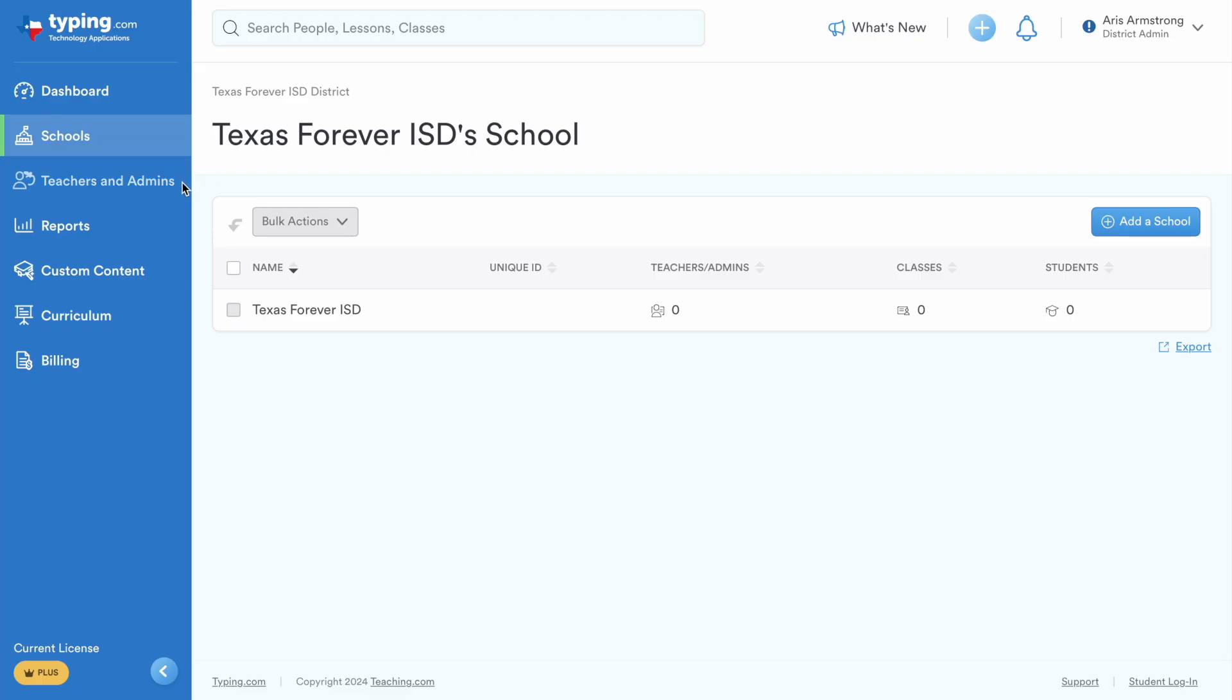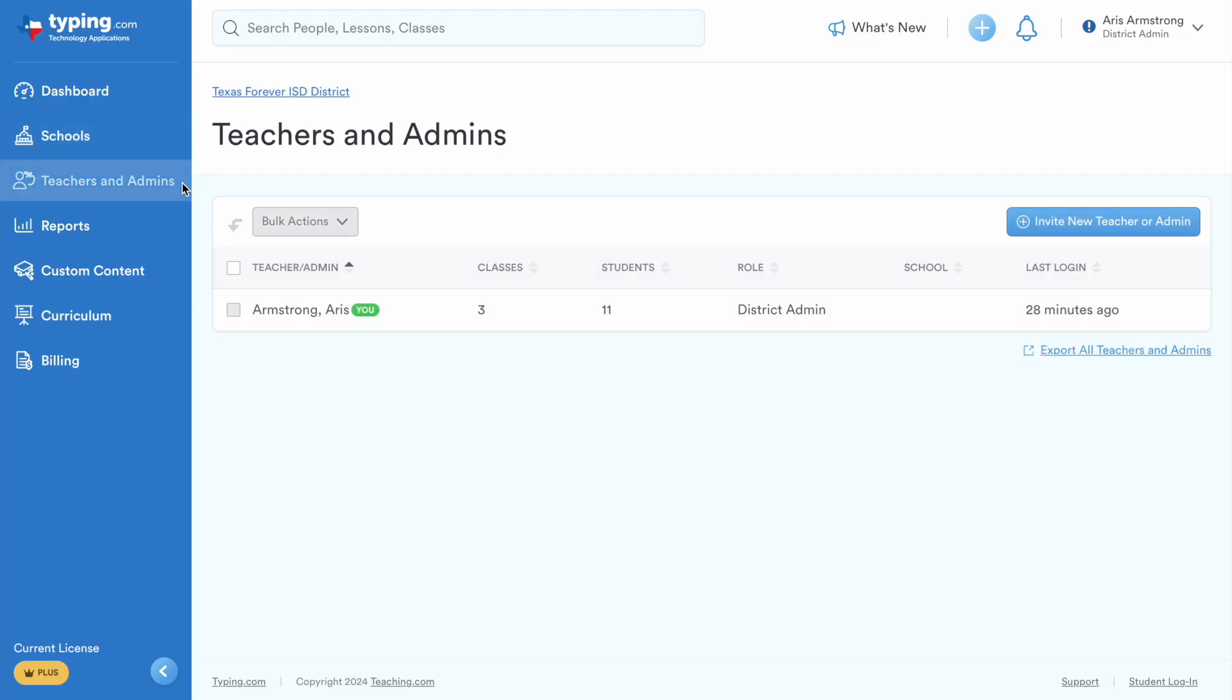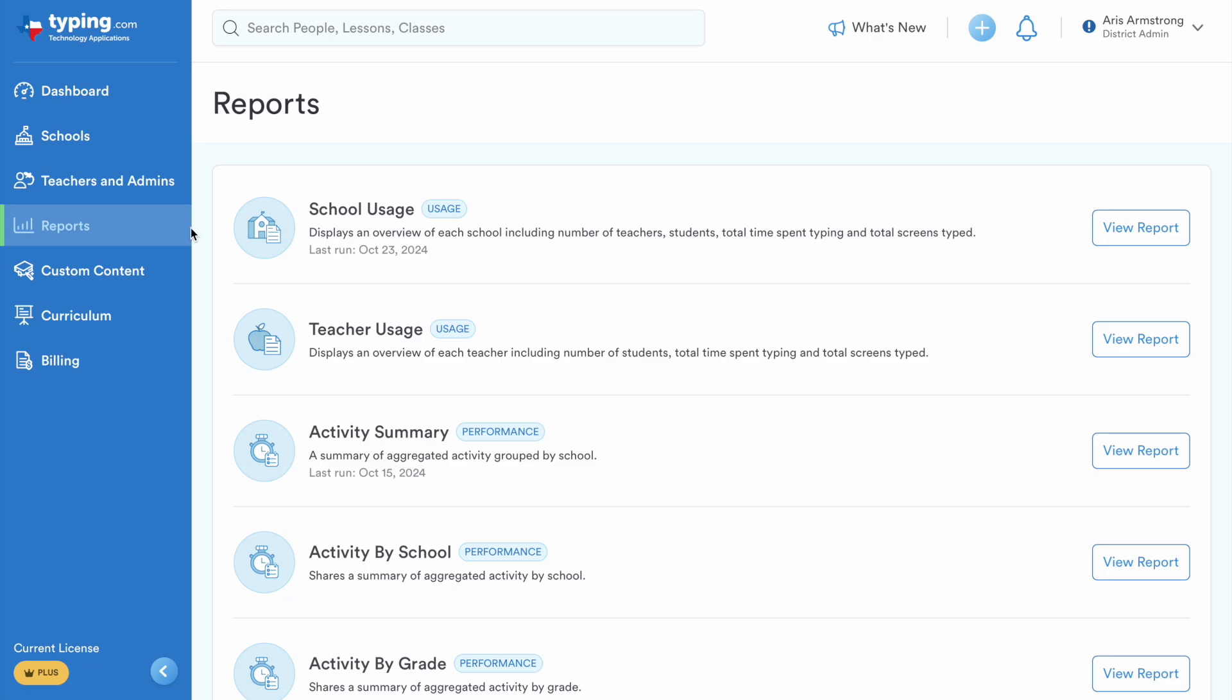Admins can monitor school and teacher usage, customize the Typing.com experience for students and teachers, and generate reports on learning outcomes for their schools.